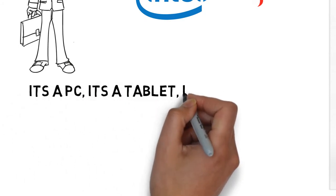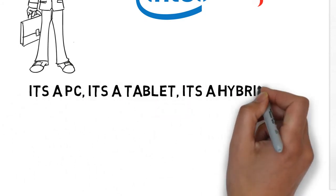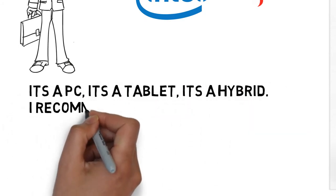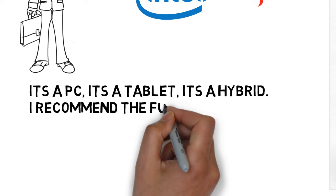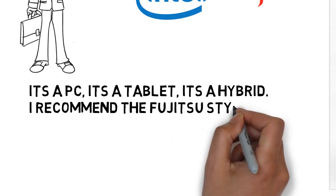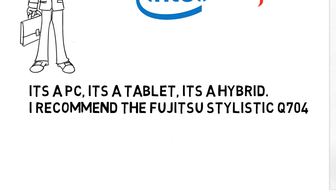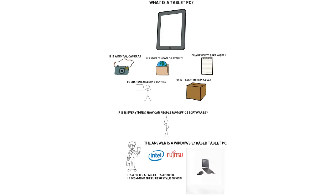It's a PC, it's a tablet, it's a hybrid. I recommend the Fujitsu Stylastic Q704 for everyday use.